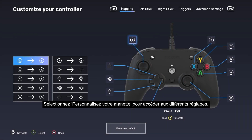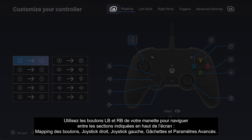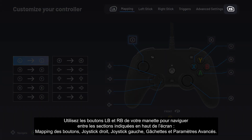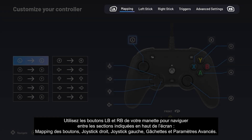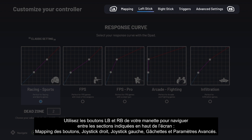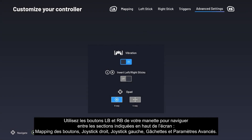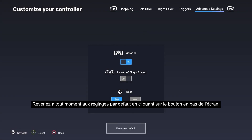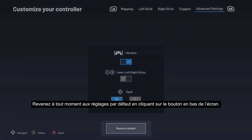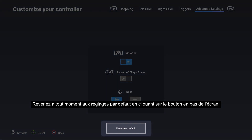Select 'Customize your controller' to go to the different settings. Use your controller's left bumper and right bumper buttons to navigate between the sections shown at the top of the screen: Mapping, Left Stick, Right Stick, Triggers, and Advanced Settings. You can restore the default settings at any time by pressing the button at the bottom of the screen.